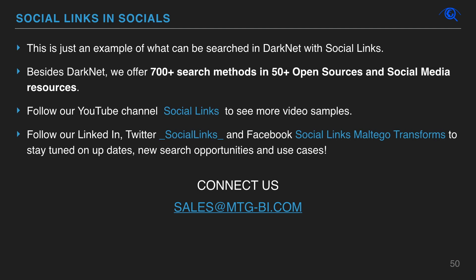This is just an example of what can be searched in dark net with social links. Besides dark net, we offer more than 700 search methods in more than 50 open sources and social media resources. Follow our socials to stay tuned on updates, new search opportunities and use cases.